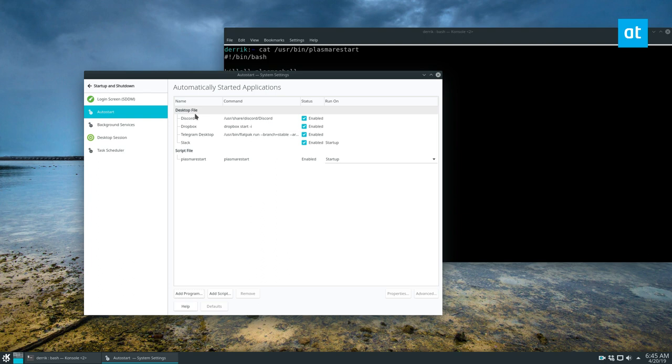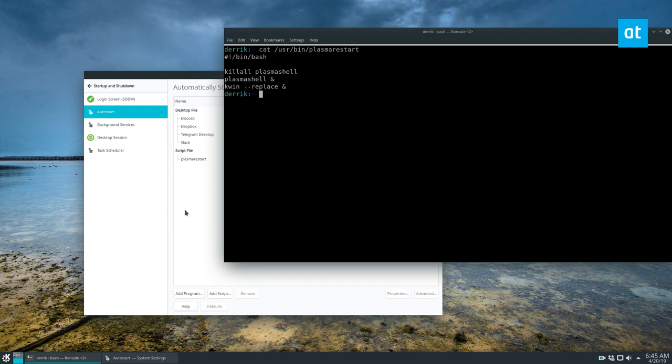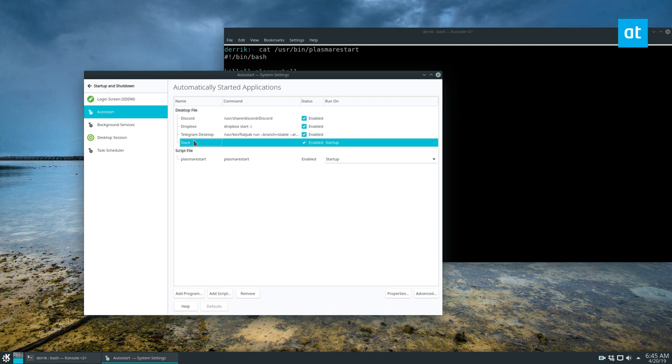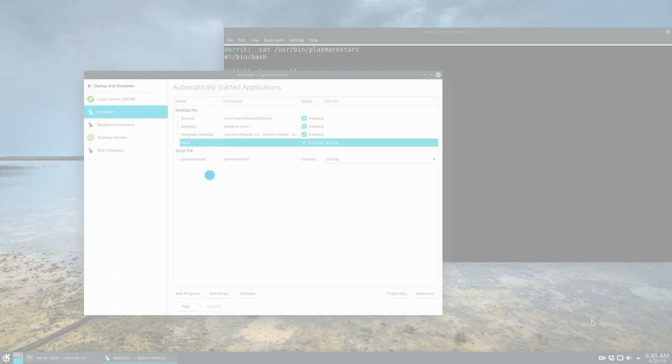So if you want to learn more about autostarting on KDE Plasma, I also have done a little bit of information on how you can add and start programs through the terminal and you can check that out in the link in the description for the article that I wrote. But this is the easiest way to do it. So that's how it goes. And I hope you guys enjoyed this video and I'll see you in the next one.